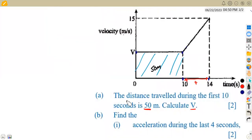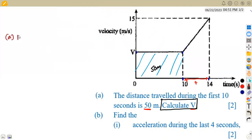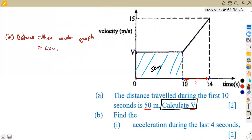In order to calculate an unknown value, you use the information given in that particular question. In this case we have a distance, so we focus on distance. Distance is equivalent to the area under the graph. In the first 10 seconds, the shape is a rectangle, and the area of a rectangle is length times width. From 0 to 10 the length is 10 units; from 0 to v the width is v units. That gives us the area from those two dimensions.